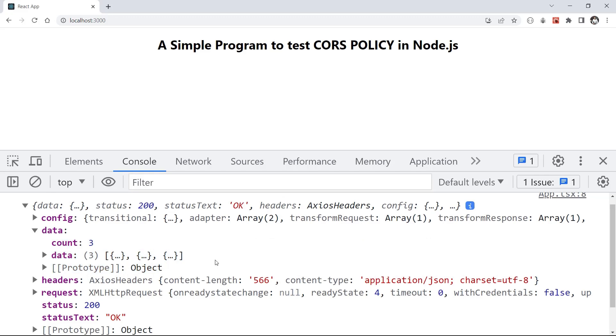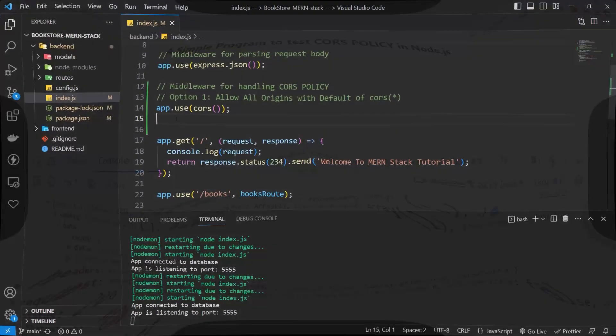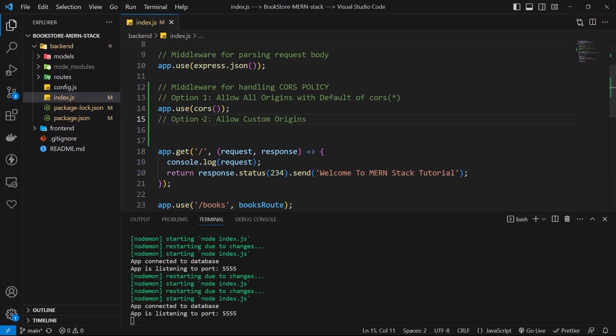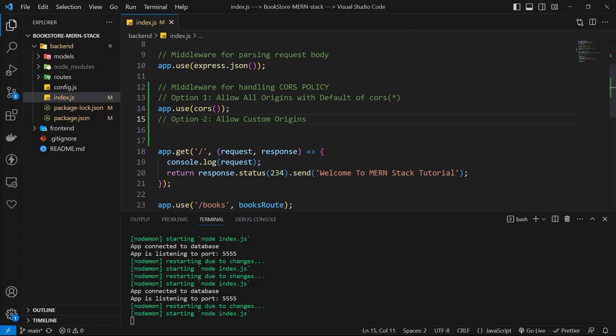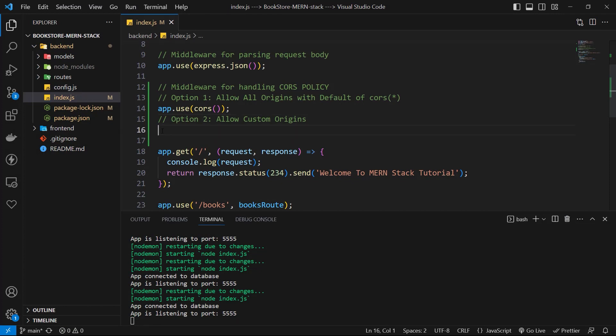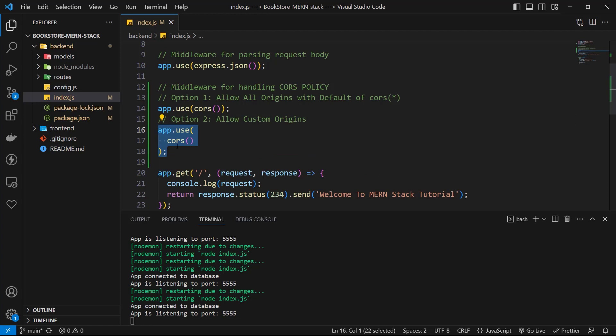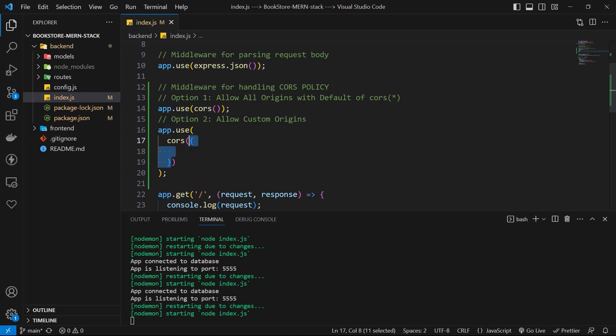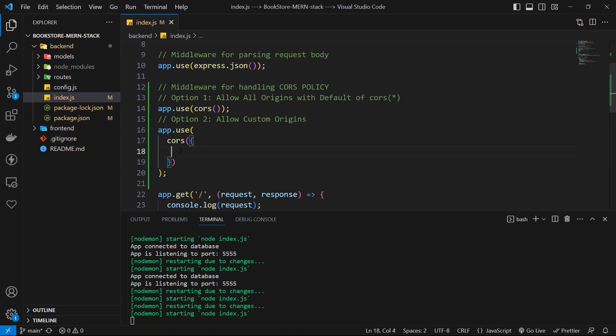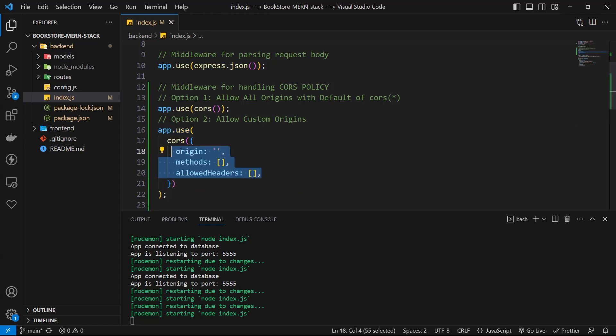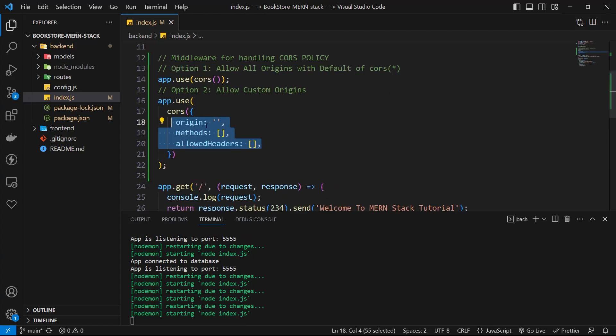Let's go back to server and test another option. The second option is to allow custom origins. This is a better way because we have more control over it. For this, we can use an object in cors. In this object, we can use origin, methods, and allowed headers.